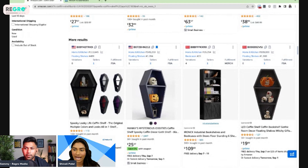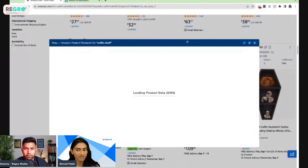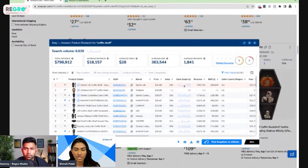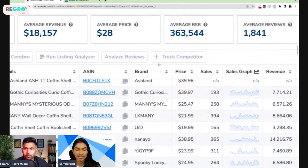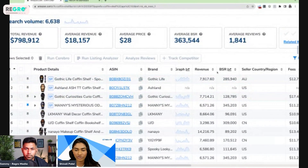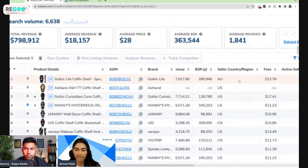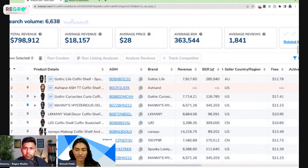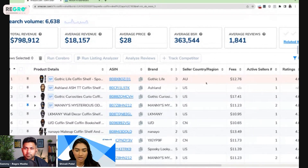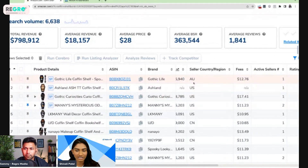Let's go into the Chrome extension. If you don't have access, go to helium10.com/extension — that's H-E-L-I-U-M-10.com/extension — and you'll be able to add it to Chrome. I'm going to click X-Ray here, and when I do, you'll find a lot of back-end information you otherwise wouldn't have access to from the front end: things like average monthly sales, keyword sales, sales graphs, revenue, best seller rank, and seller country.